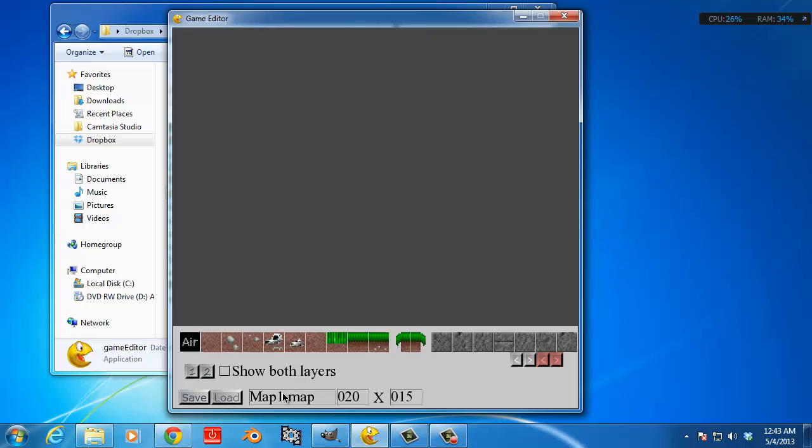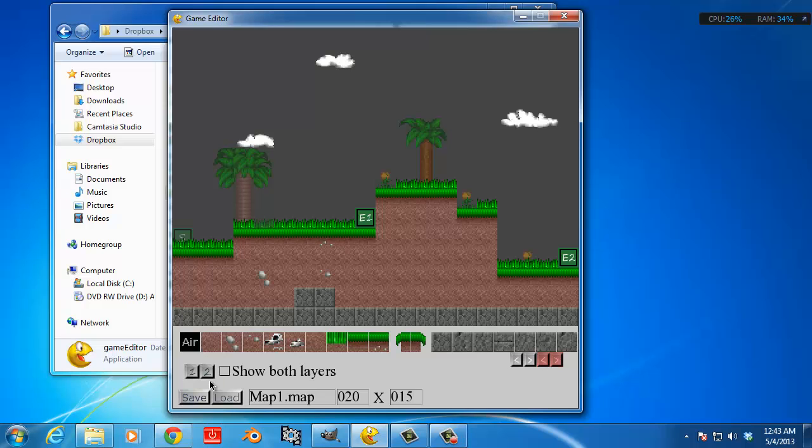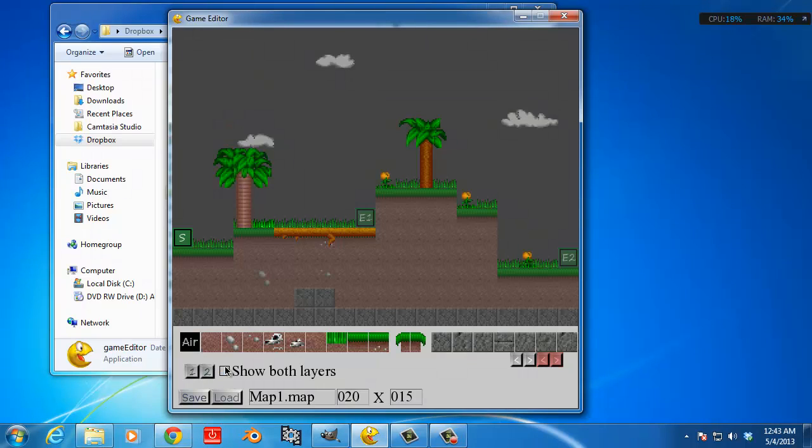Here's map one. You got two layers, or you can show both of them, it just looks a lot nicer.